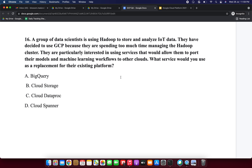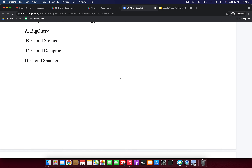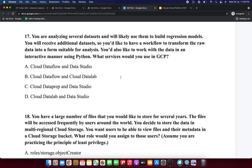Next question: you are analyzing several datasets and will likely use them to build regression models. You will receive additional datasets, so you'd like a flow to transform the raw data into a form suitable for analysis. You would also like to work with the data interactively using Python. What services would you use in GCP? Option A: Cloud Dataflow and Data Studio. Option B: Cloud Dataflow and Cloud Datalab. Option C: Cloud Dataproc and Data Studio. Option D: Cloud Datalab and Data Studio.